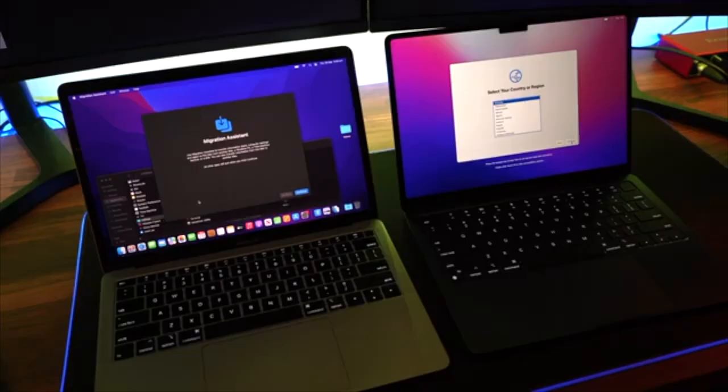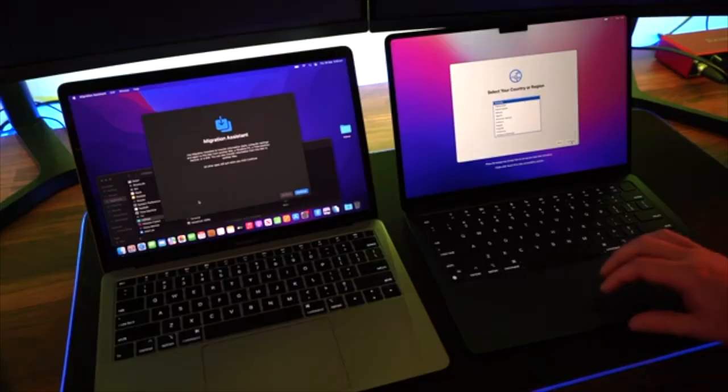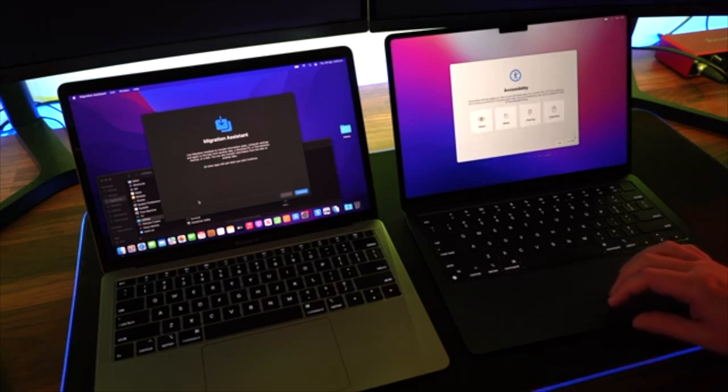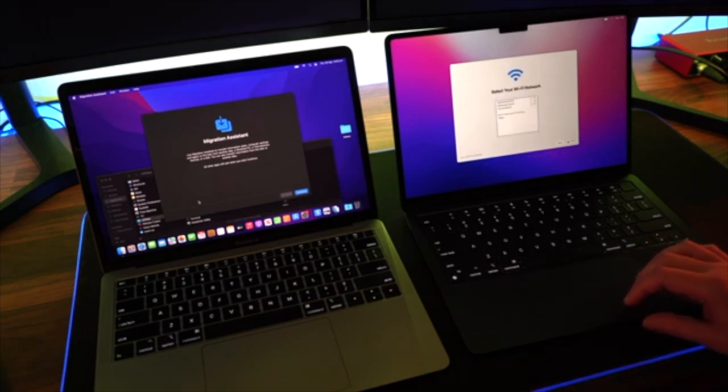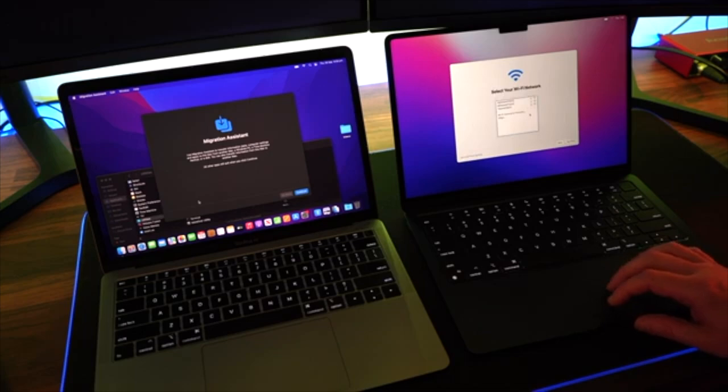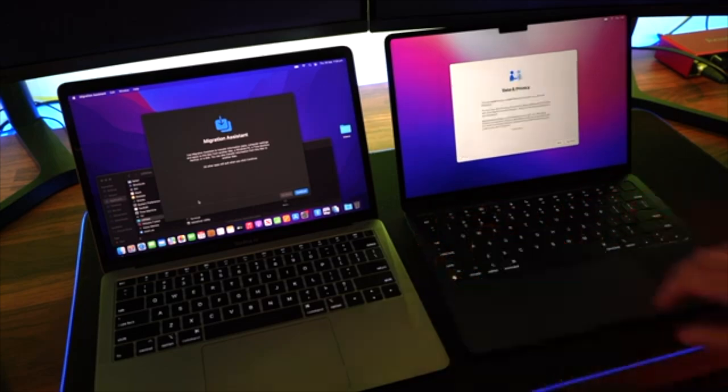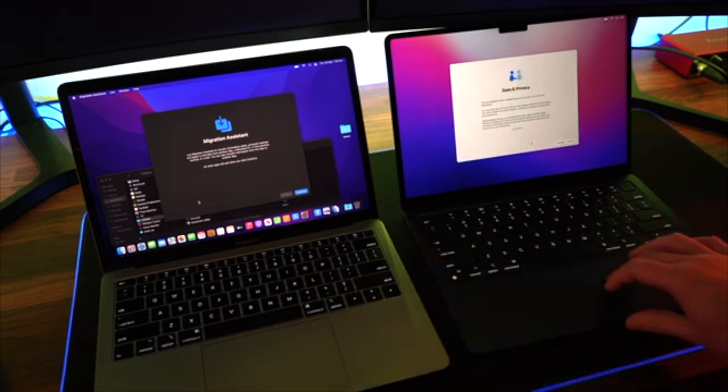On your new computer, just go through those initial steps in the basic setup of your computer, including your language. You then connect your computer to your Wi-Fi network.